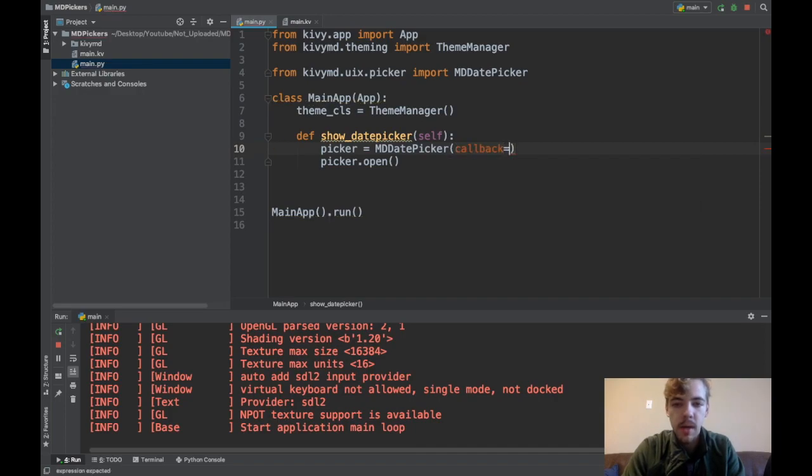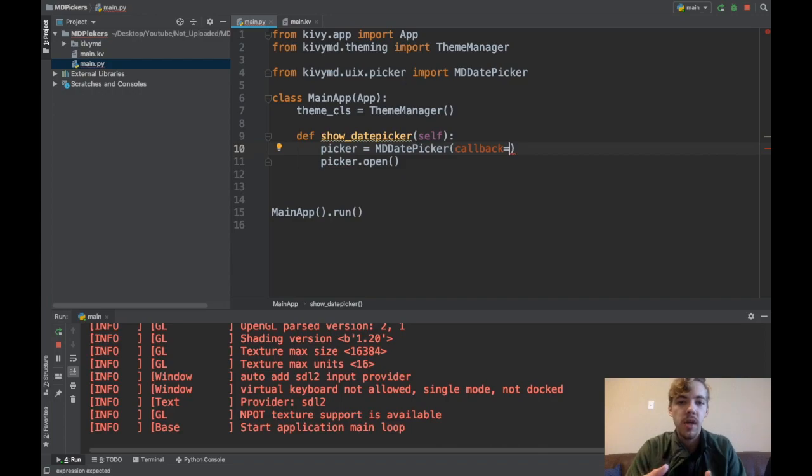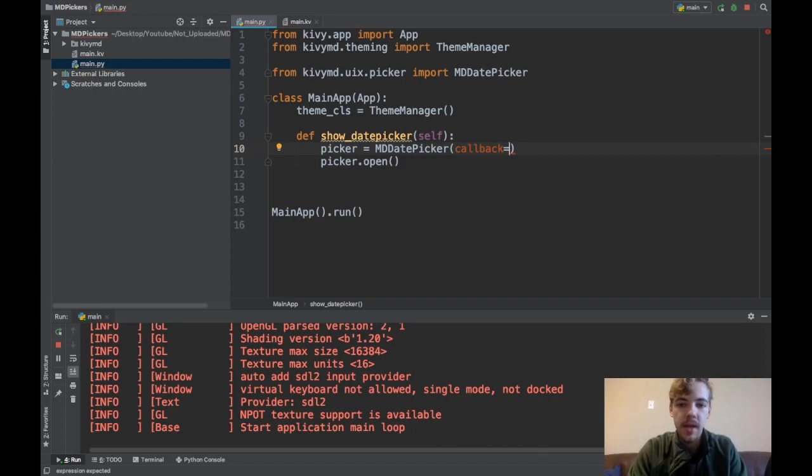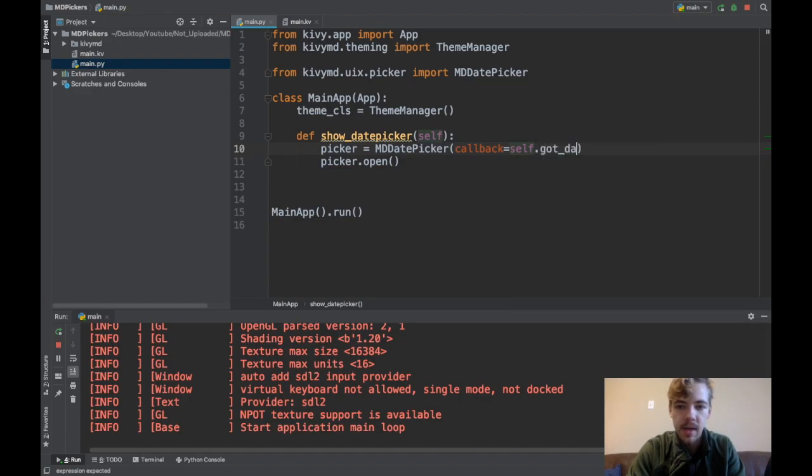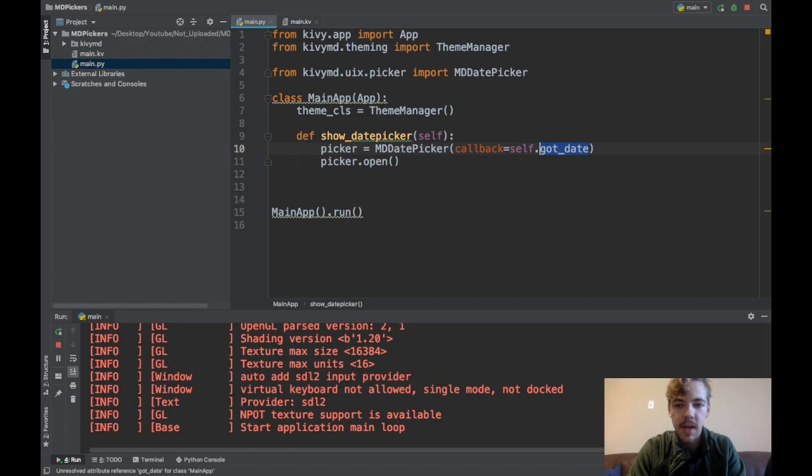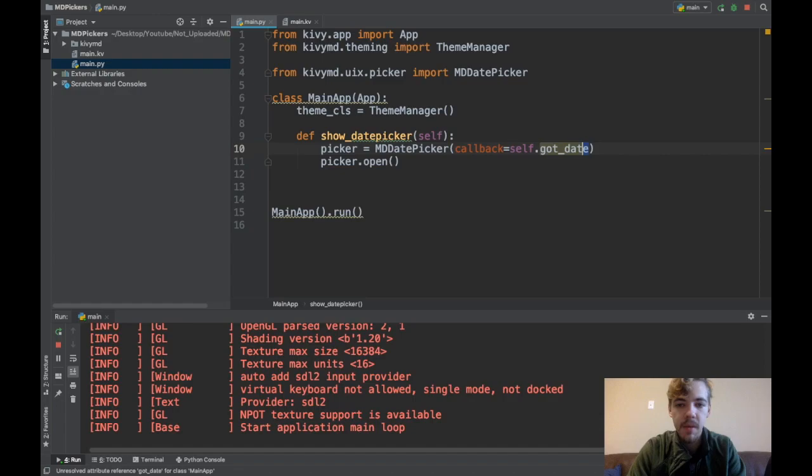It requires this callback argument. Callback is basically the function to call when the user clicks OK in the date picker. I'll say self.got_date. Now I need to go make this self.got_date function. Remember, don't call the function like that, you're just passing the name of the function.